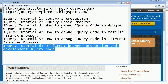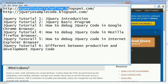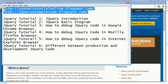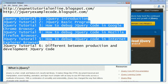Hi friends, I am Ranga Rajesh, the author of ASP net tutorial online dot blogspot.com and jQuery example code dot blogspot dot com. In the previous tutorial we learned about different examples of jQuery.